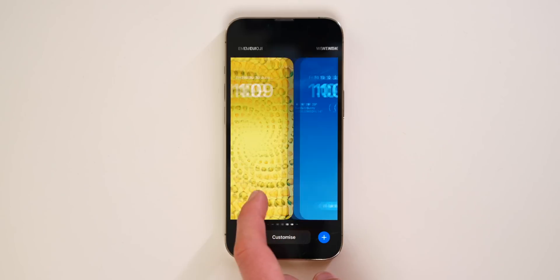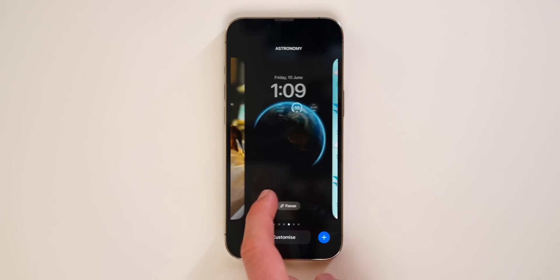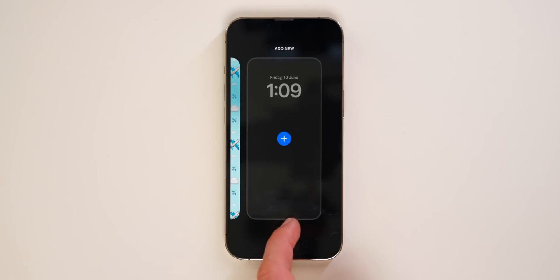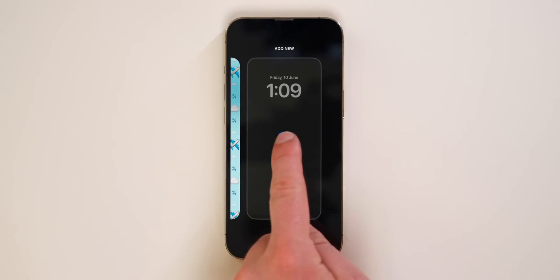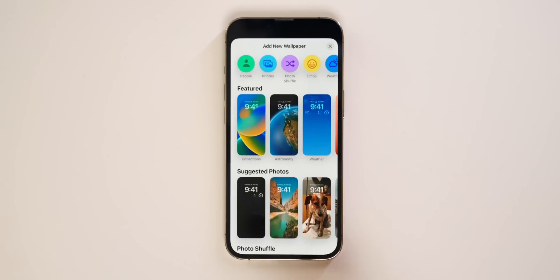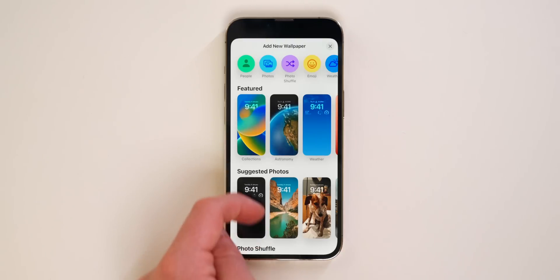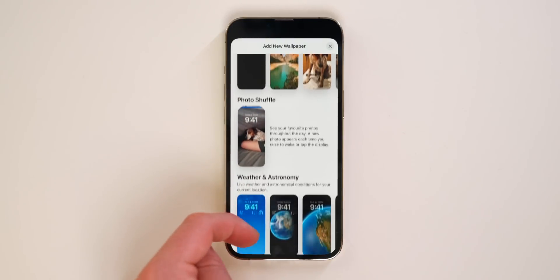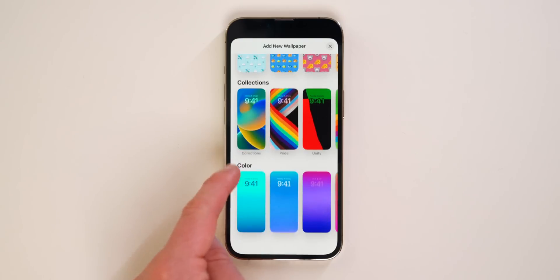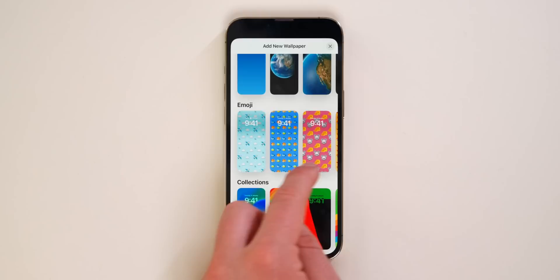Swipe all the way to the right and you'll see a plus button — tap on that and you'll see a bunch of different collections to choose from: emojis, photos, astronomy, color, weather, and more. Now before I show you my favorites, let me show you how you can customize the lock screen.